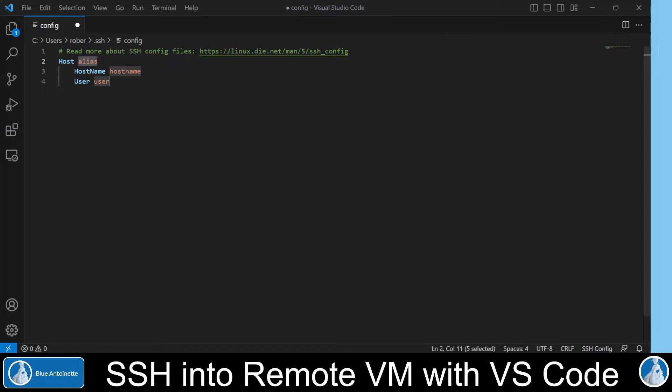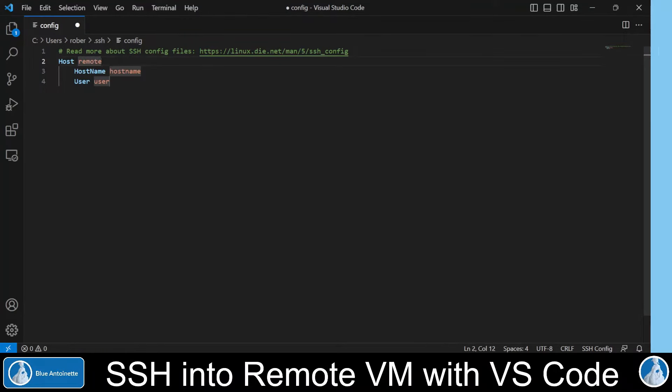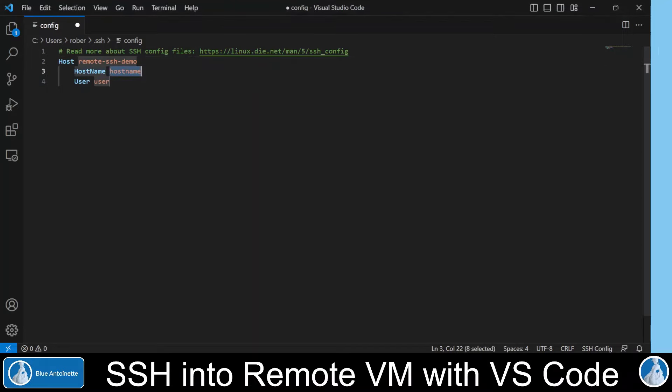Here in the host line, you can enter an alias name for your host. You are free to choose any name here you like. I enter Remote SSH Demo here. And here in the hostname line, you enter the IP address of your virtual machine. For this purpose, we switch back to our virtual machine and we click on it.